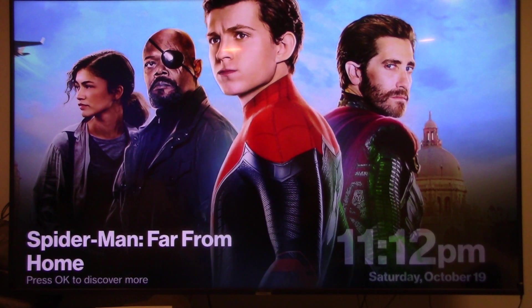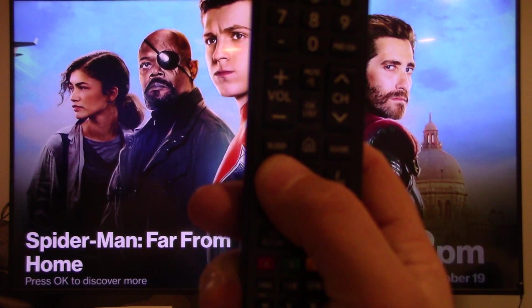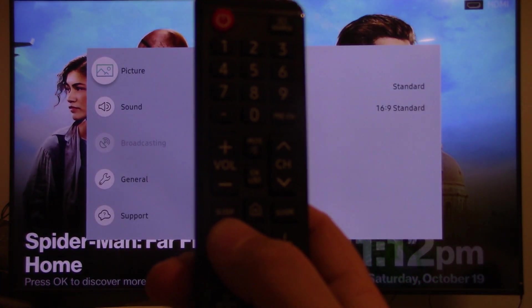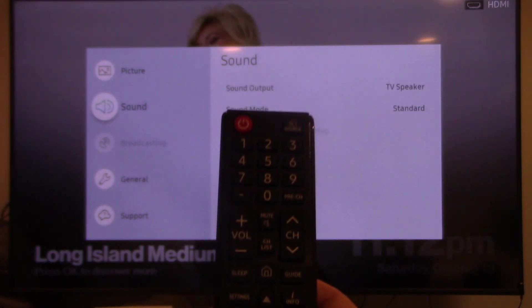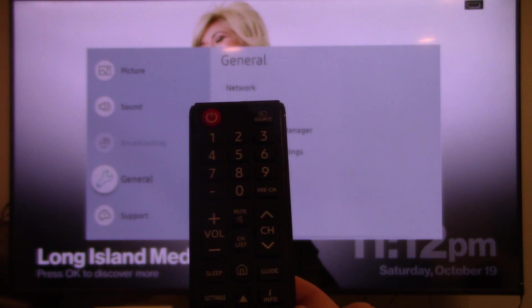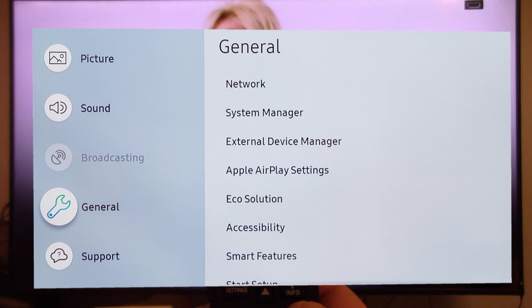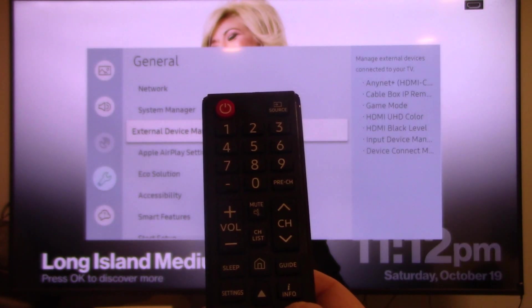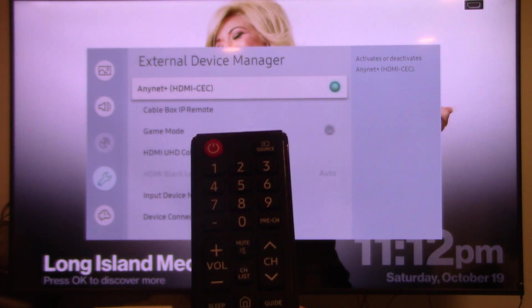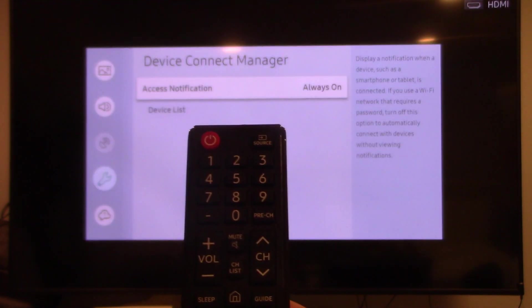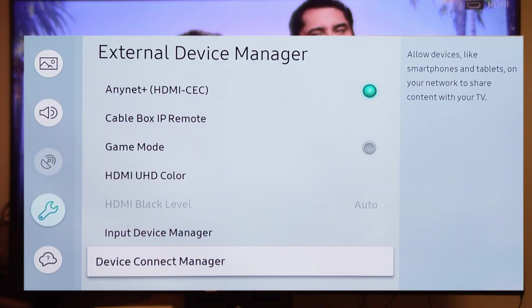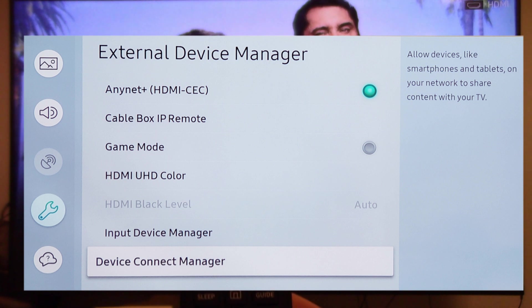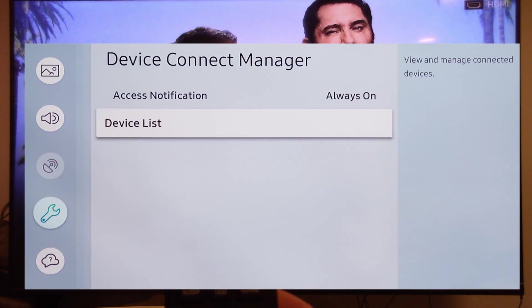The first thing I'm going to do is start by going on my TV and clicking on the remote, going to settings. I'm going to scroll down to General, go to the right down to External Device Manager, and go down to the Device Connect Manager.